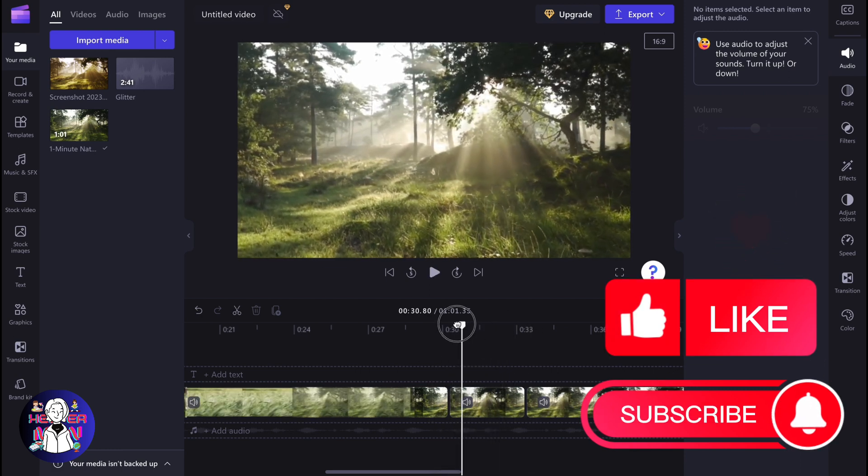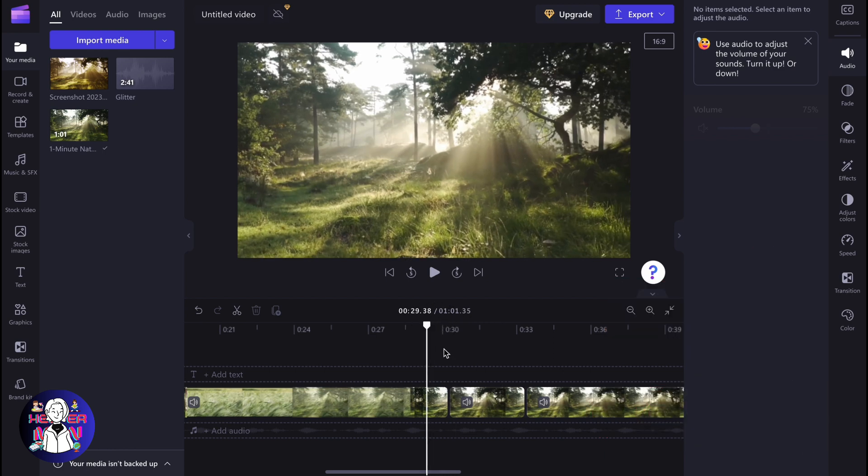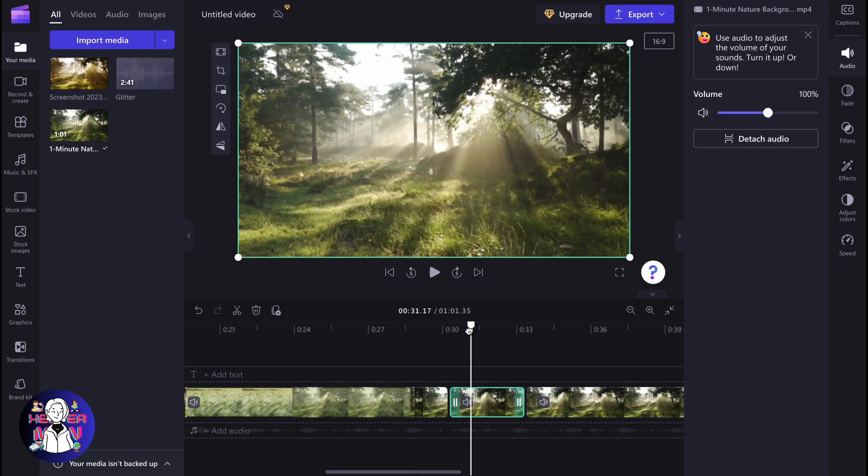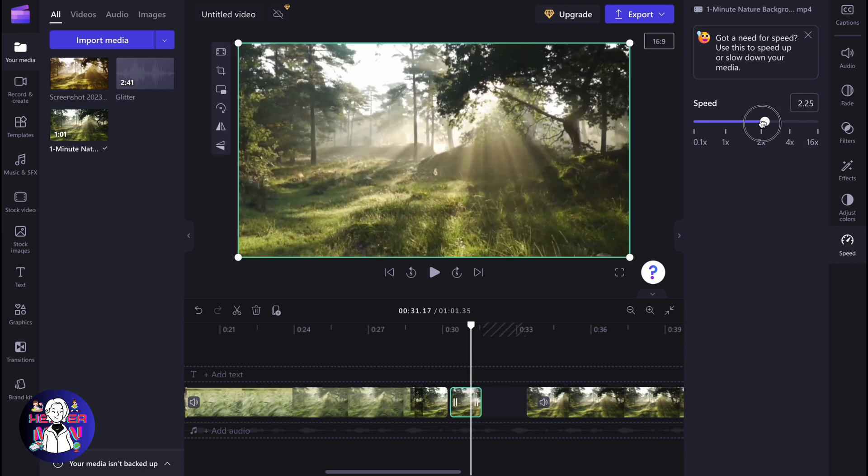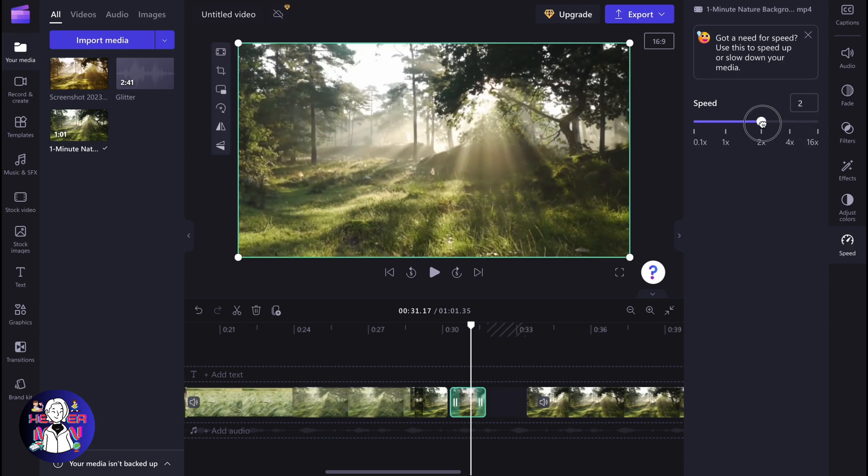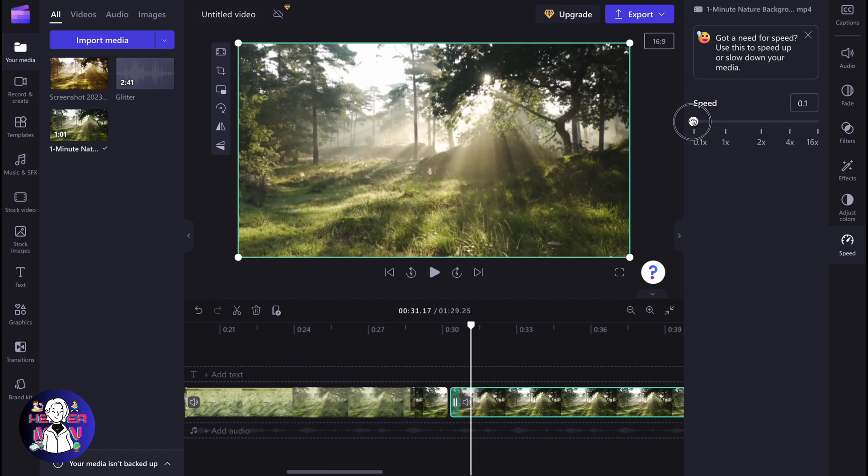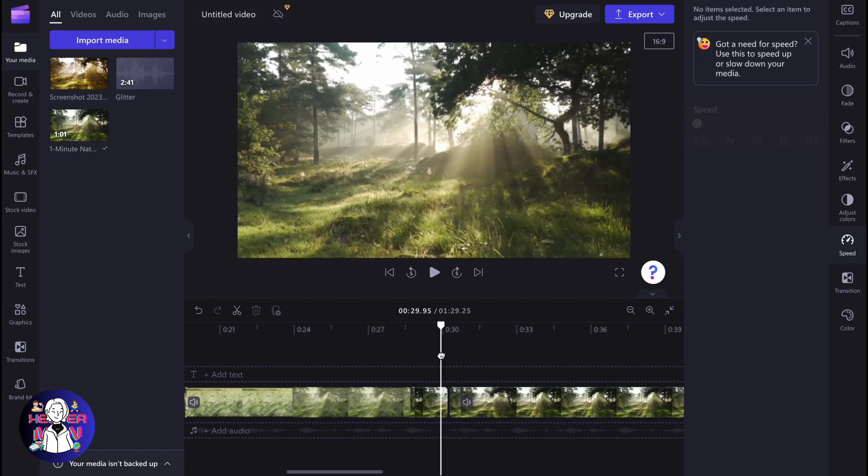We have the instrument which is called speed of the element, and if you click on our element on the timeline right up here, we can find this element in the right side menu. So we can go to speed and as you can see, we have the ability to increase the speed to make it a fast video, or we can decrease the speed to make it a slow motion video.